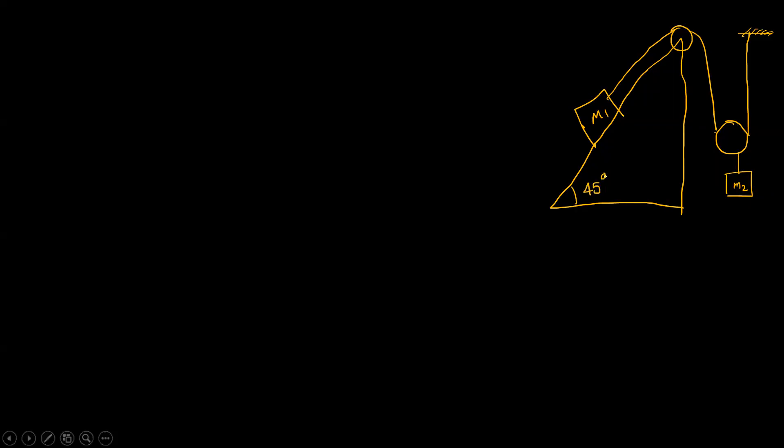We have m2 and m1. m1 is connected to m2. You have a figure with an inclined plane at an angle of 45 degrees.